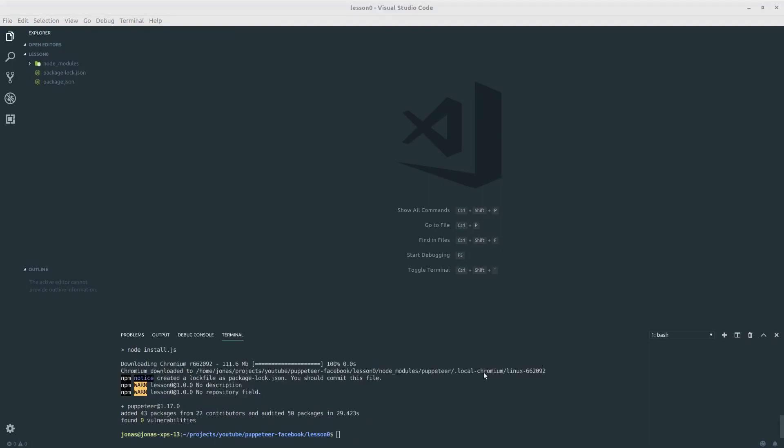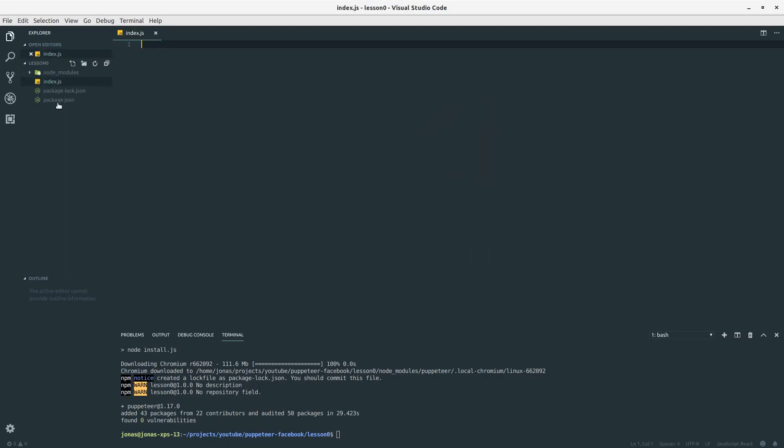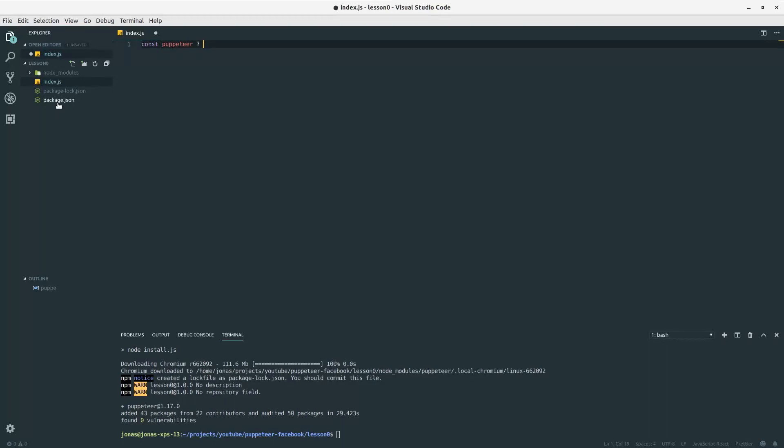After downloading puppeteer we are ready to do some code. First thing we want to do is add a new js file. I will just call my file index.js and I will start off by defining a variable called puppeteer and require the puppeteer library.